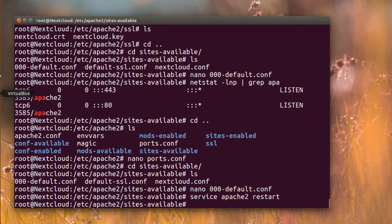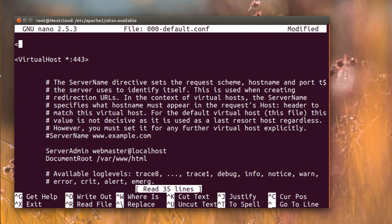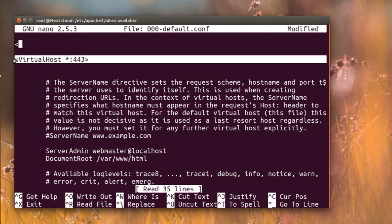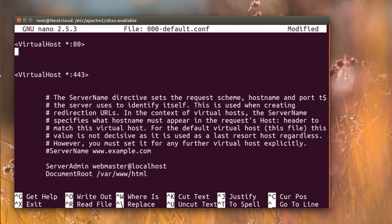To force the redirect, I'm going to add a simple virtual host block. I'll copy the existing config and modify it to listen on port 80, then add a redirect rule inside it.